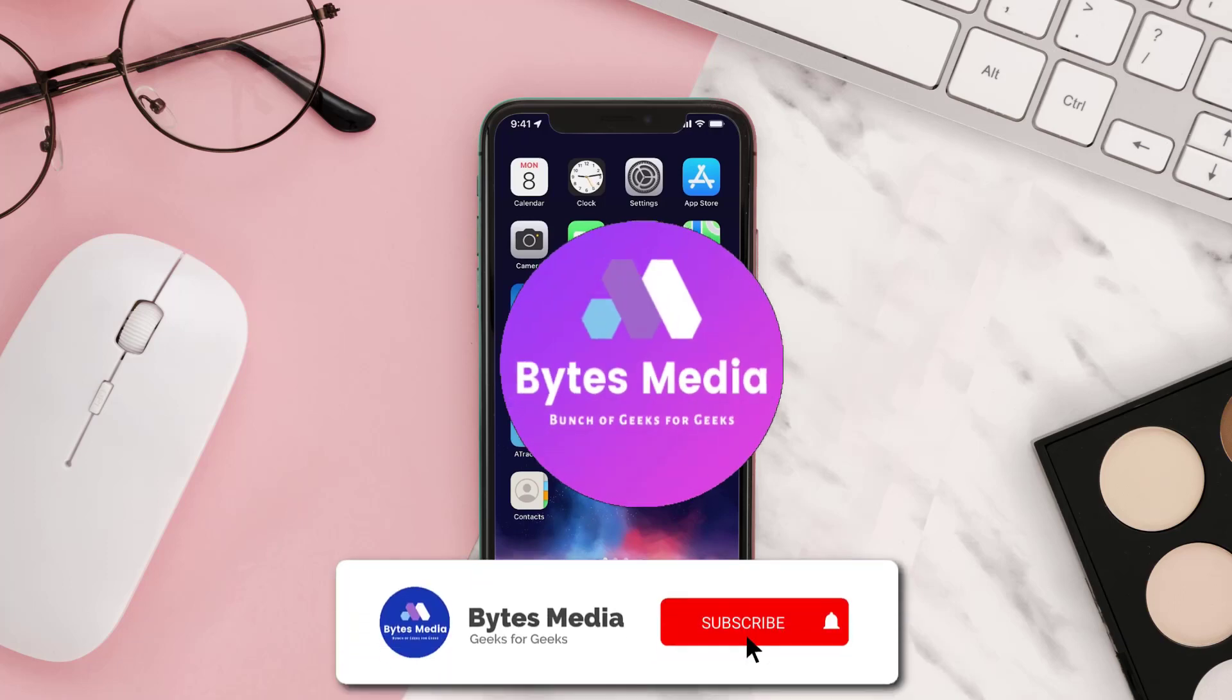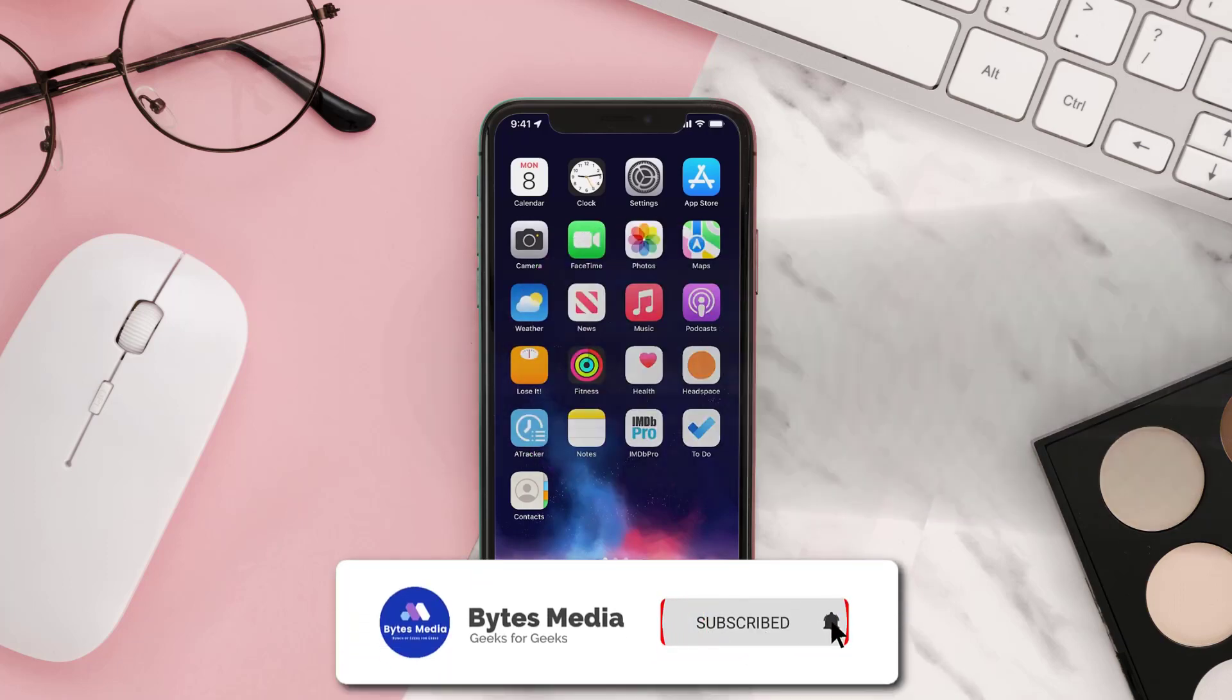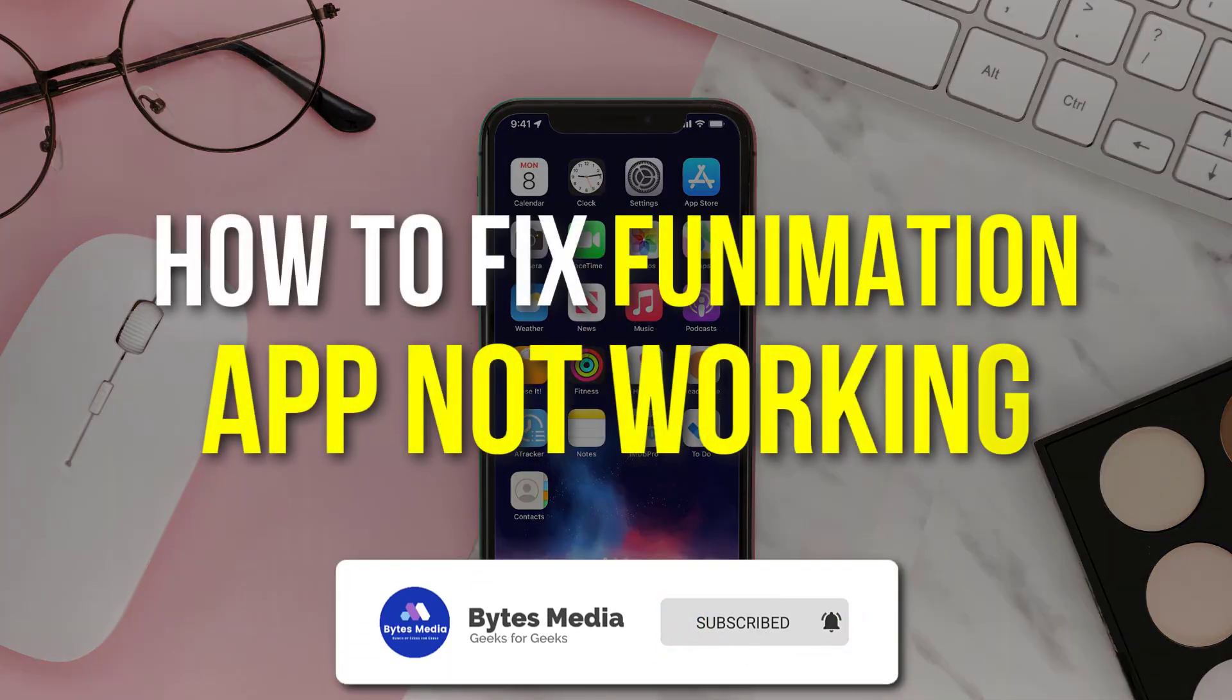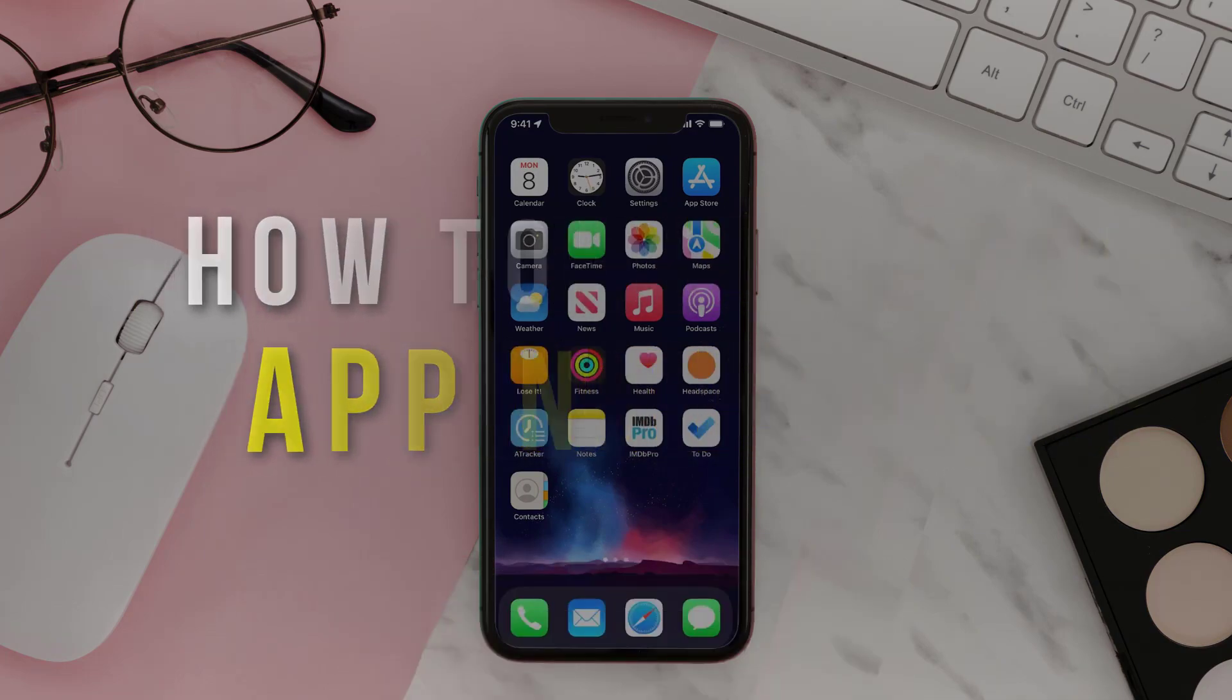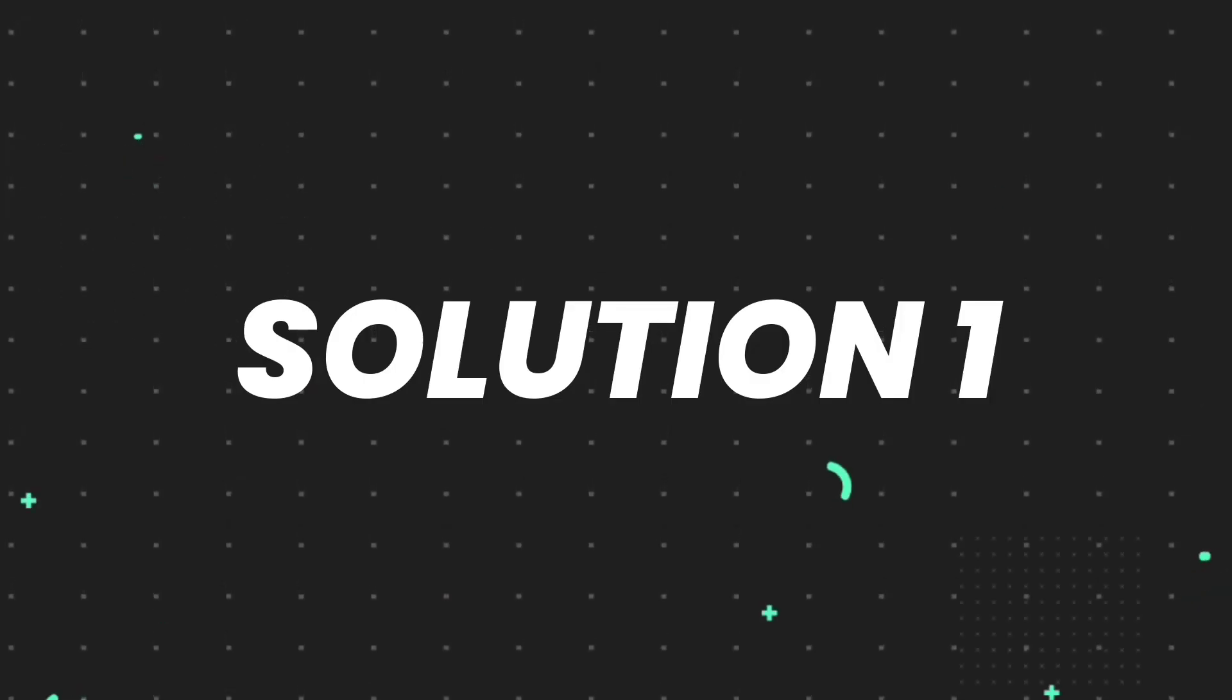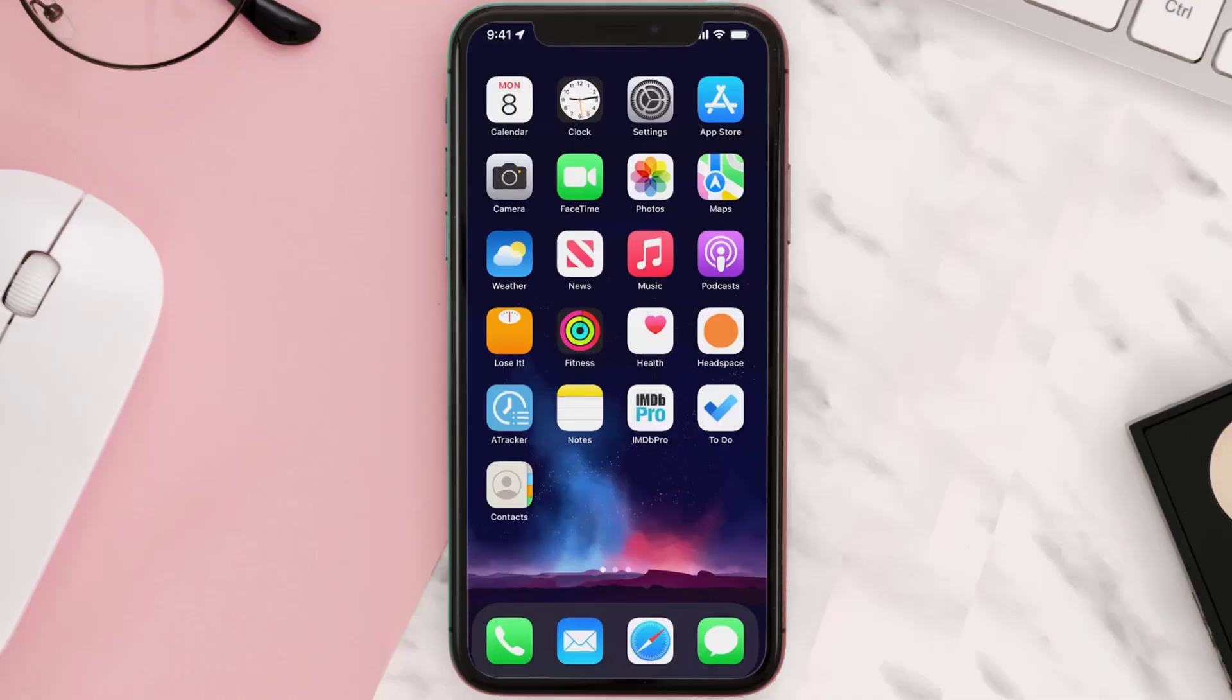Hey guys, I'm Anna and today I'm going to show you how to fix Funimation mobile app not working. So first of all, you need to make sure you're running the latest version of the app.